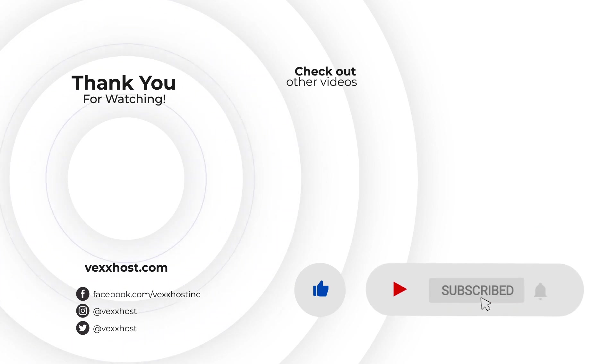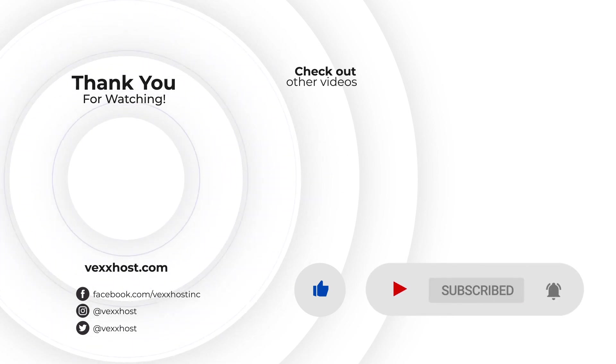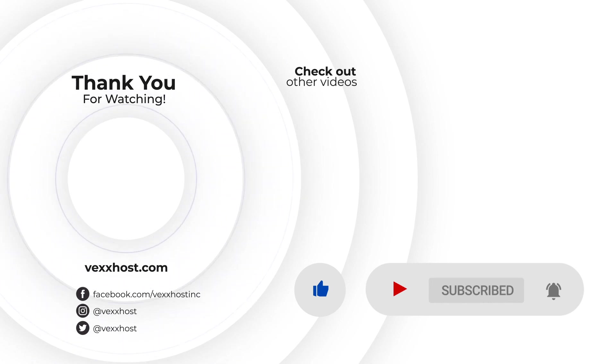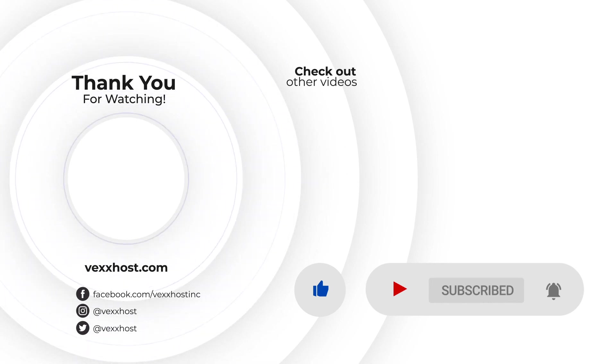You can continue your cloud journey with us by following our social media accounts. If you want to learn more about our services, please visit us at vexxhost.com. Until next time! Bye!